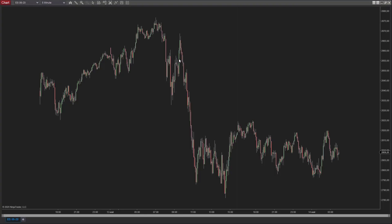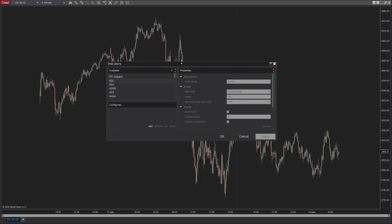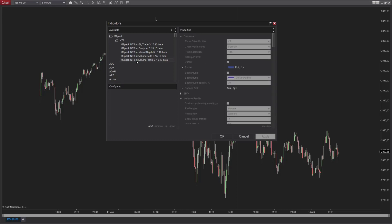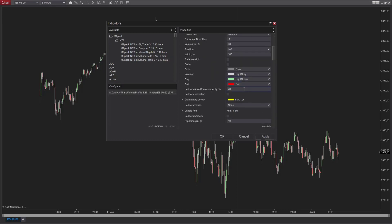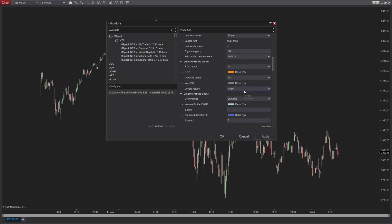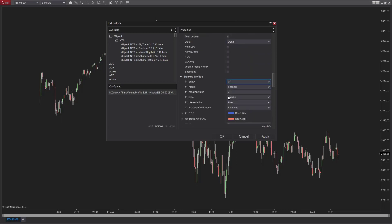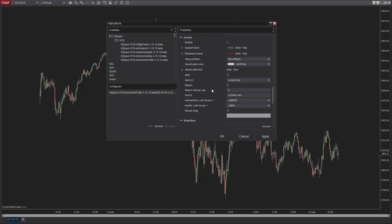Hi traders, each MZ Pack indicator has built-in levels functionality. Check Levels, enable the checkbox to enable levels functionality.